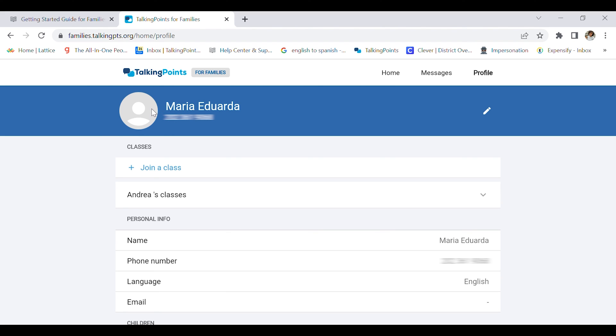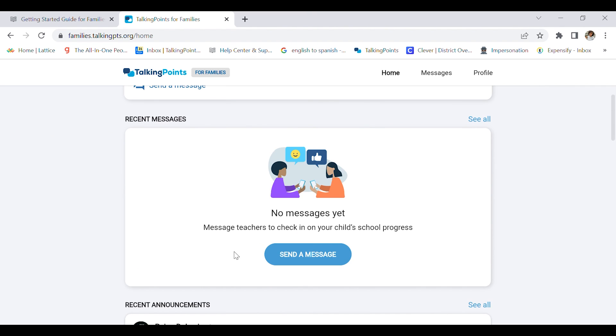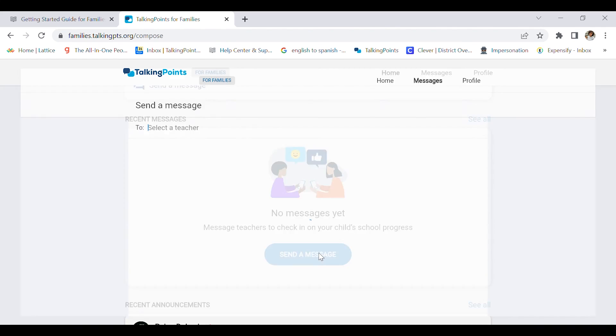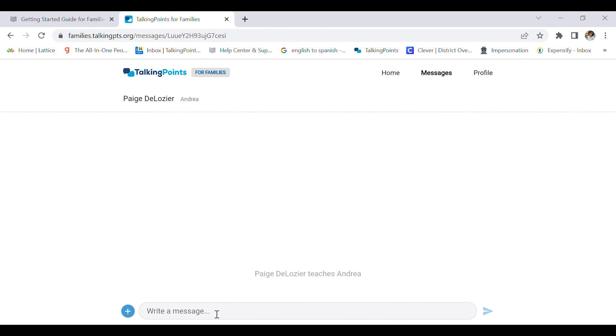And now I'm all set. I'm going to click home. Now I am ready to send my teacher a message, so I'm going to click Mr. Lozier and write my first message.